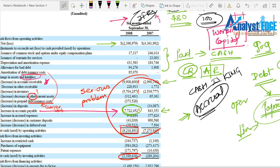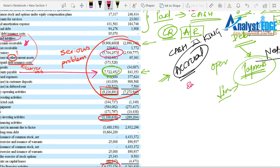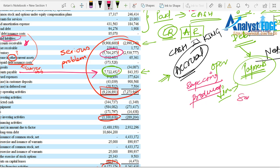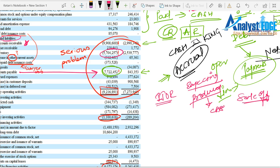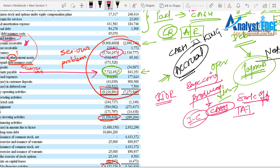Then comes inventory — also a problem. It's at 5.7 million, up from 2.5 million — roughly doubled. This means the company was expecting good demand for its products but has produced more than it can sell. You can look at the inventory turnover ratio to see how quickly a company converts inventory into cash. Companies with a faster conversion are healthier cash-wise.